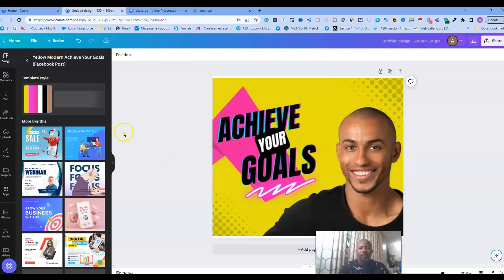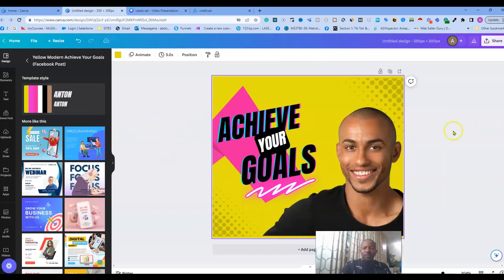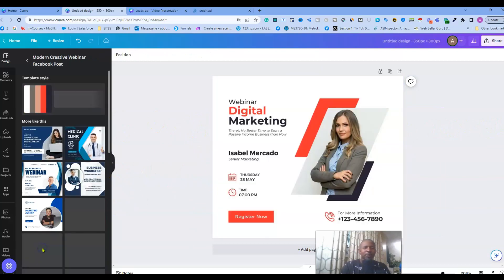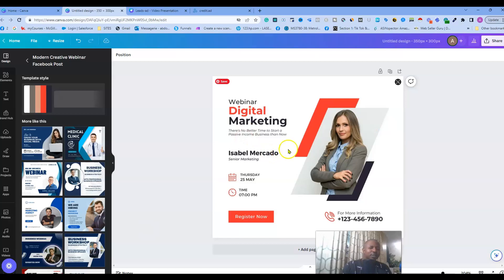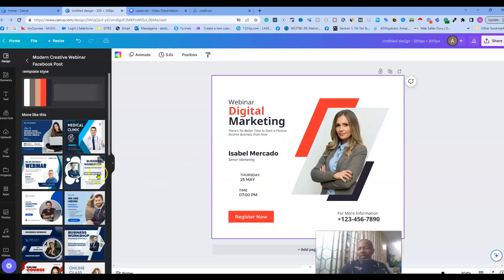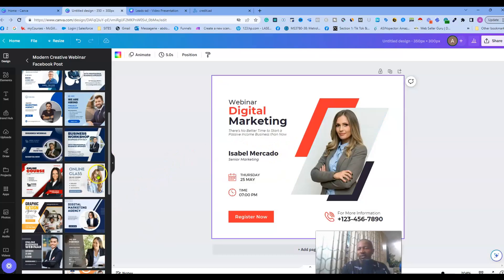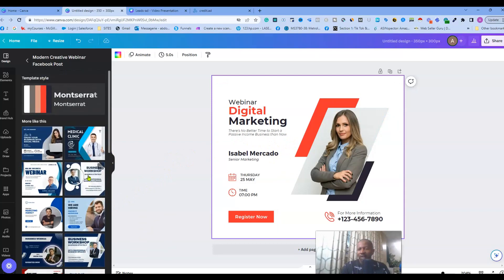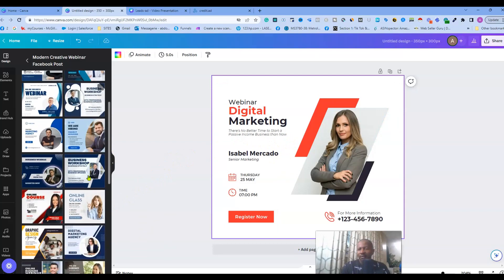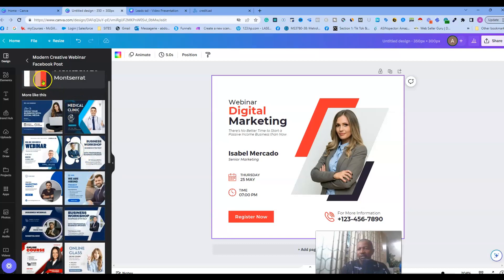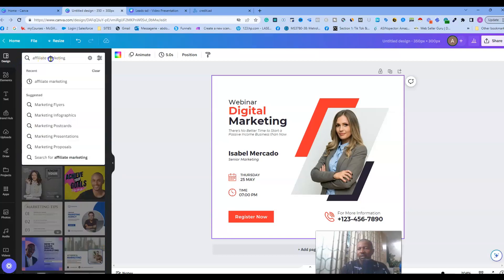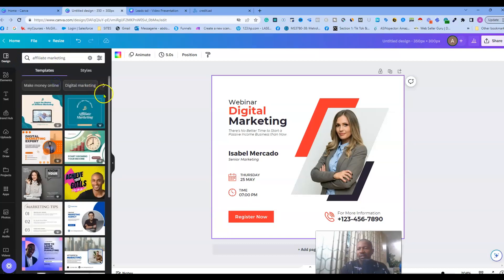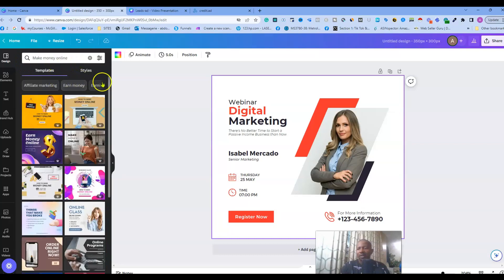You see, so you can do whatever you want here. Let's see, affiliate marketing. So there is a lot of nice pictures that we can definitely choose - make money online.